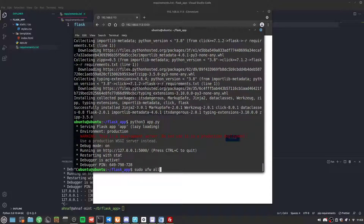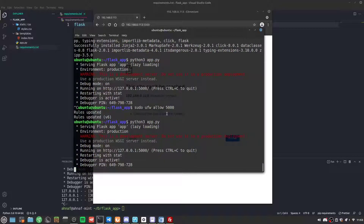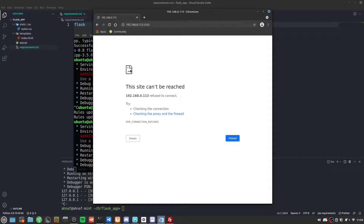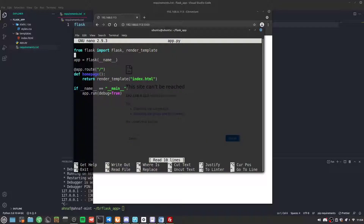We probably need to allow port 5000 — after allowing it and trying to connect, it still doesn't work. This is because the app is running on localhost and not on 0.0.0.0.